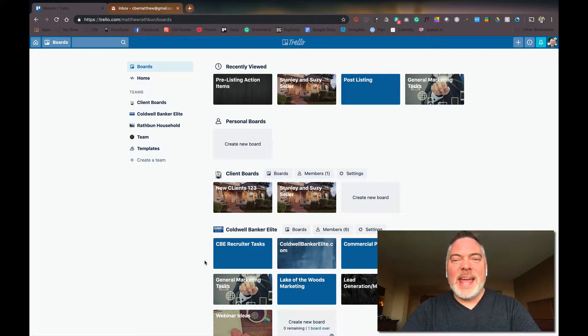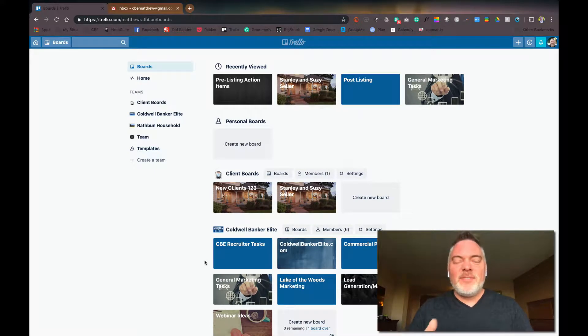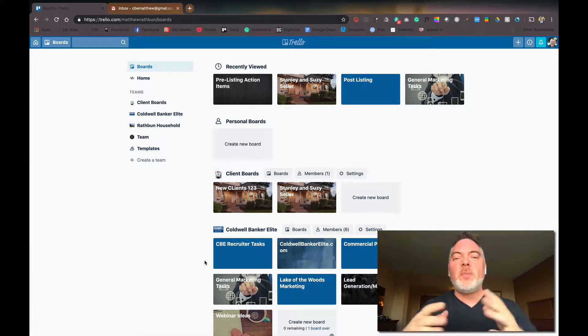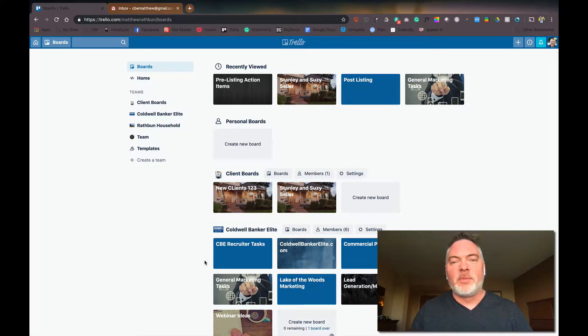Hi everybody, this is Matthew and this video tutorial is going to be using Trello to manage our pre-listing action items.